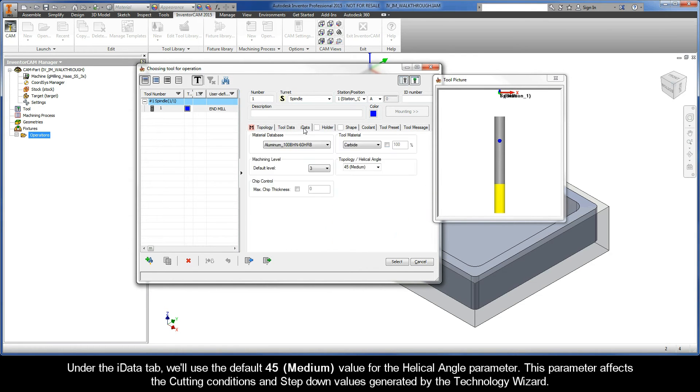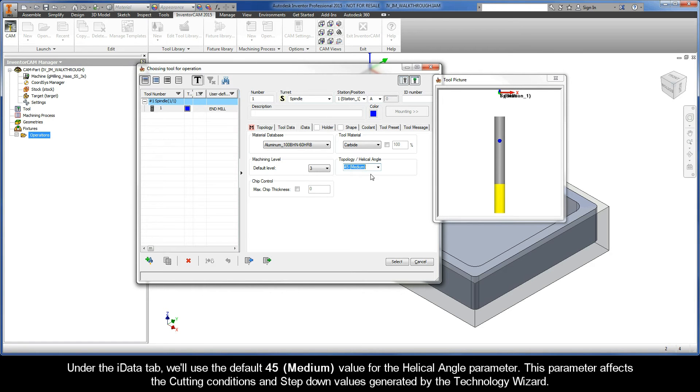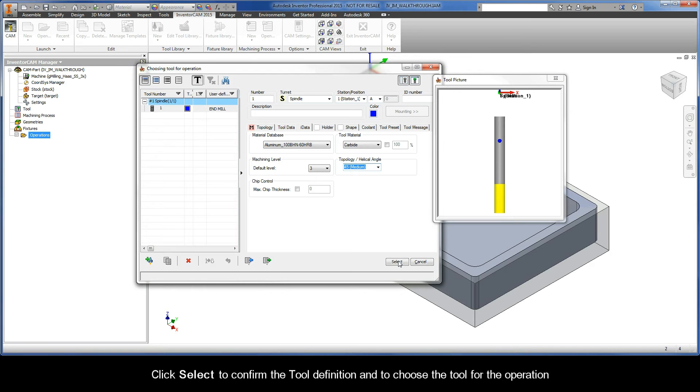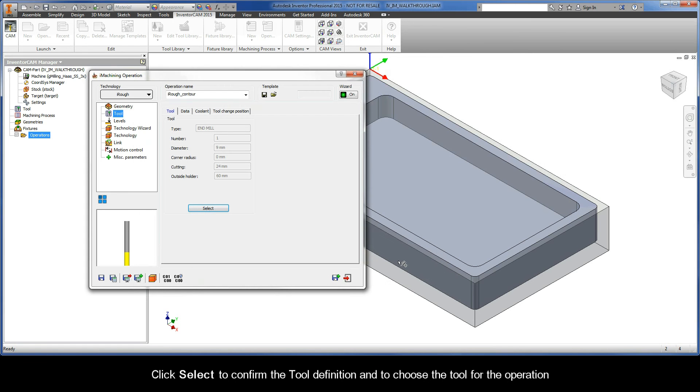Under the iData tab, we'll use the default 45 medium value for the Helical Angle parameter. This parameter affects the cutting conditions and step-down values that are generated by the Technology Wizard. Click Select to confirm the tool definition and to choose the tool for the operation.